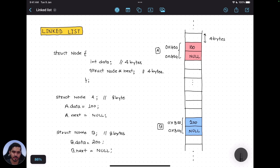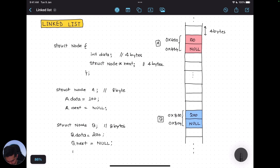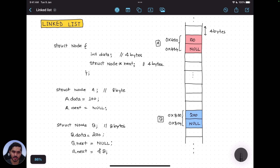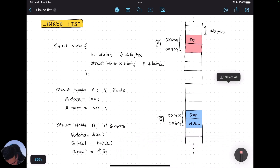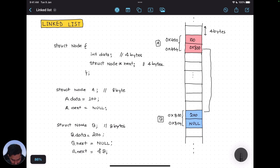Now let's say I want to connect node 'a' and node 'b' via the next pointer. I write: a.next = &b. What this does is go to address 0x404 and update it with the address of 'b'. The address of 'b' is 0x800, so it replaces the NULL at that location with 0x800. Now node 'a' knows where node 'b' is because the pointer in node 'a' holds the address of node 'b'.